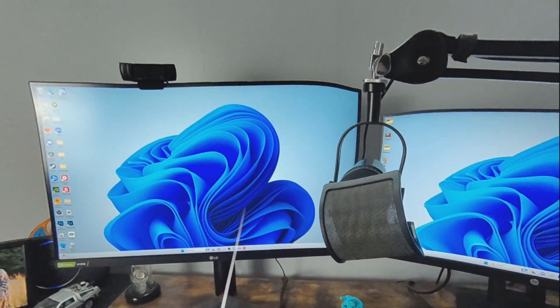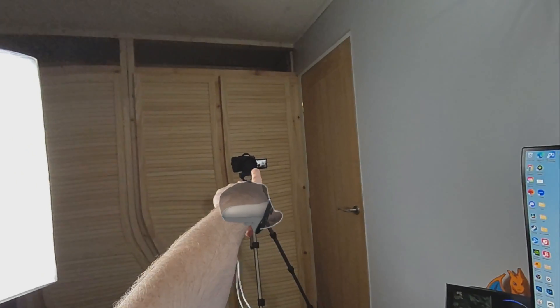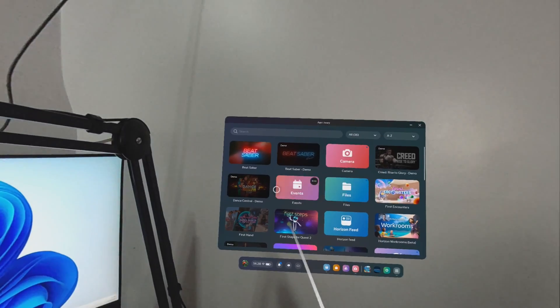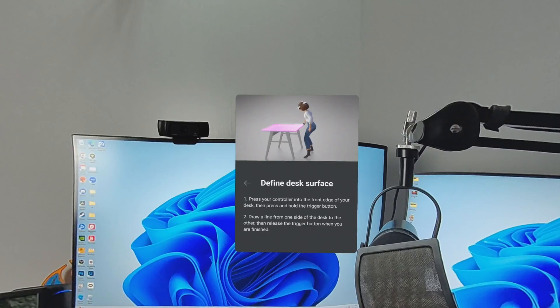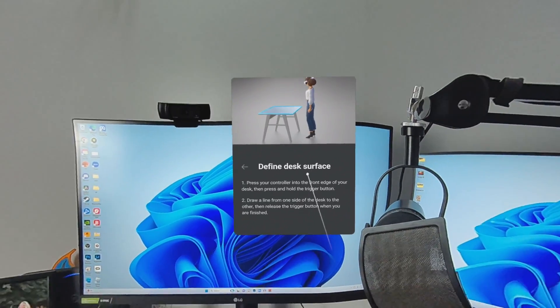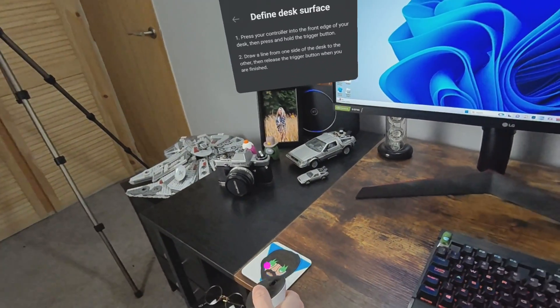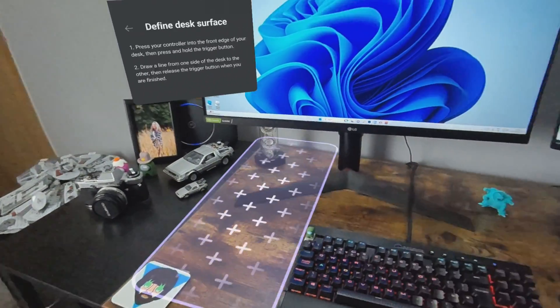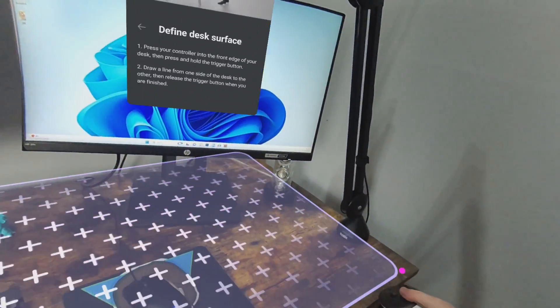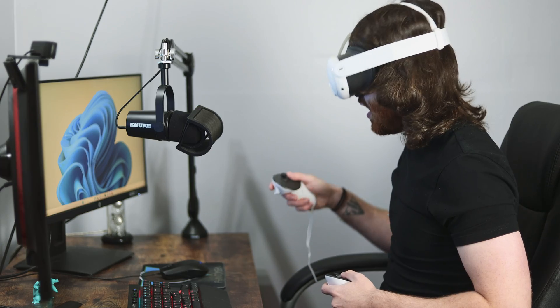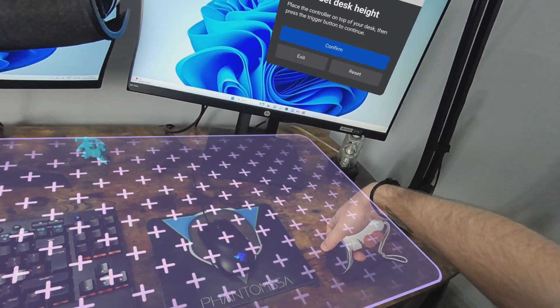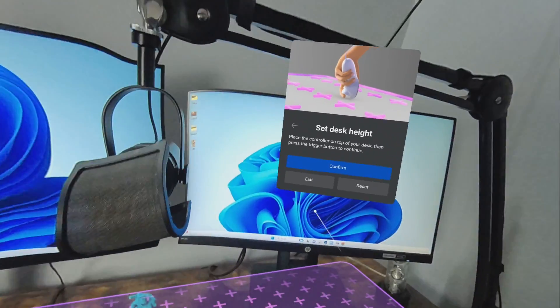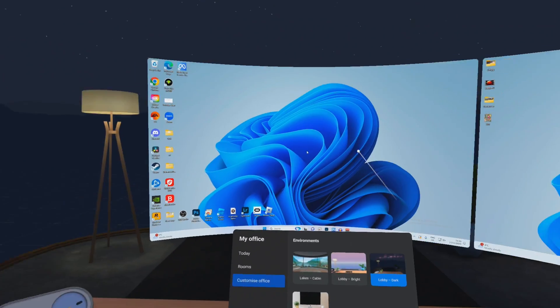Here we are in virtual reality. You are over there. And this is my Quest home screen. So what we're going to do first of all is define the desk surface. We're literally just going to drag out where my desk is like this, and then we need to set the height just like that.